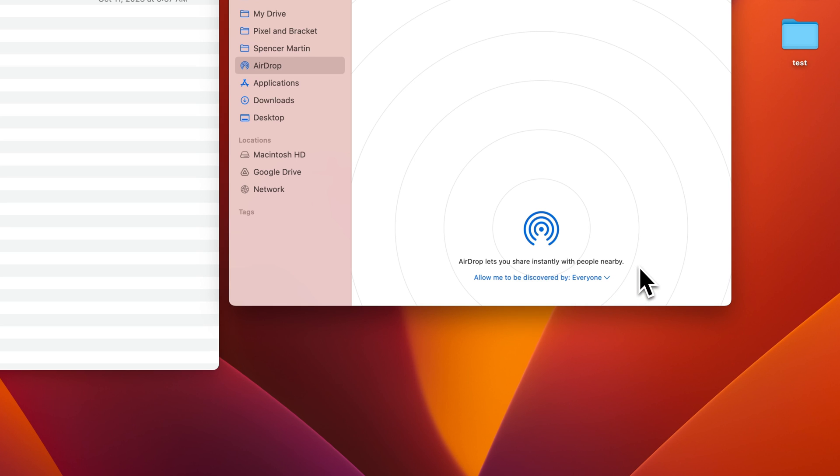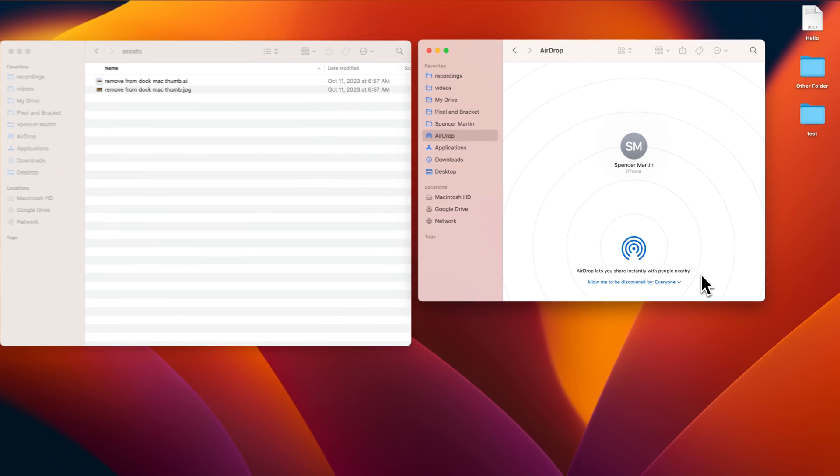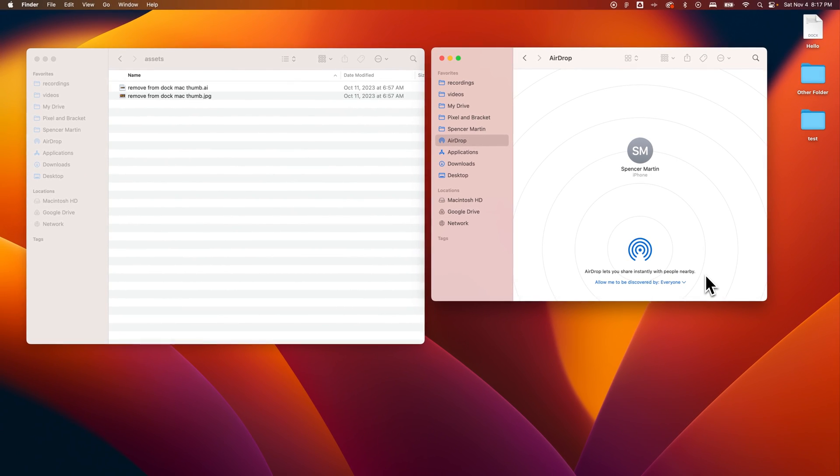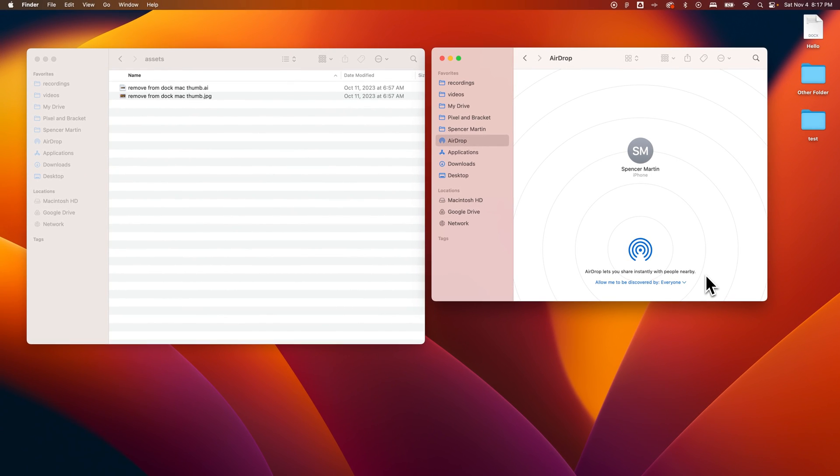Now on whatever the other device is, you're going to need to make sure it's in your contacts or on that device you also make the same setting that you're allowed to be discovered by everyone. On iPhone in particular it only allows you to open that up for 10 minutes, but that's kind of a safety feature.